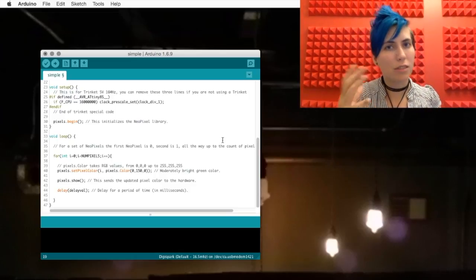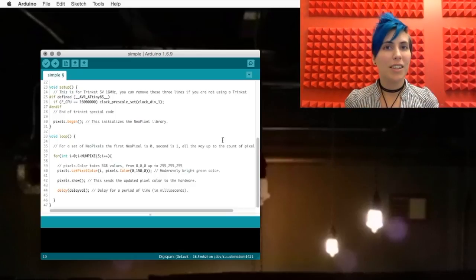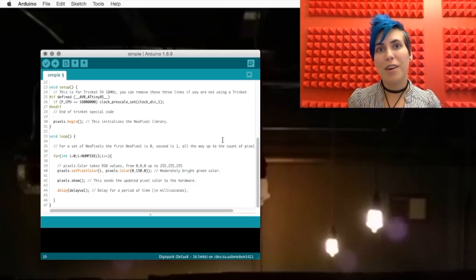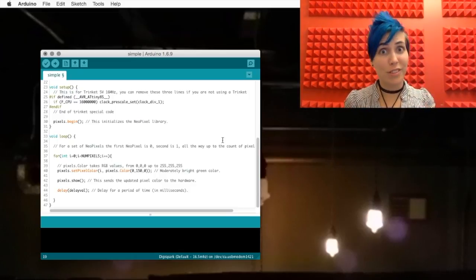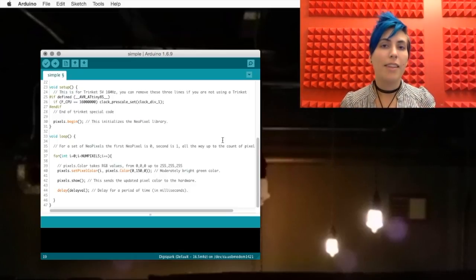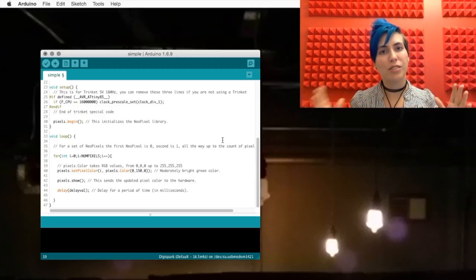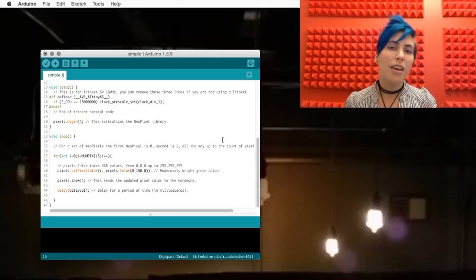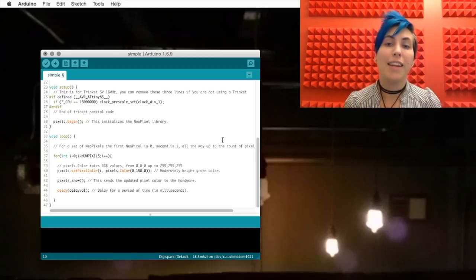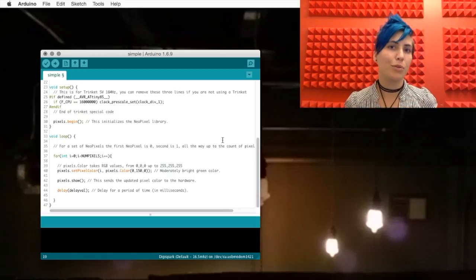Now, we looked at this in the servo example. It says, start out with a variable with value 0. And then as long as that variable is under the number of pixels that you have, add 1. And then run this loop.